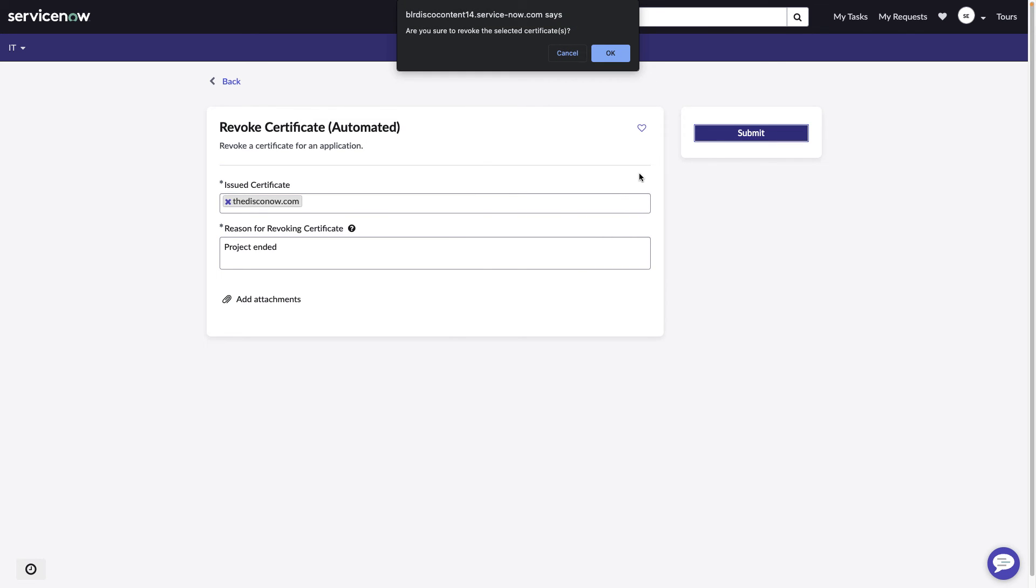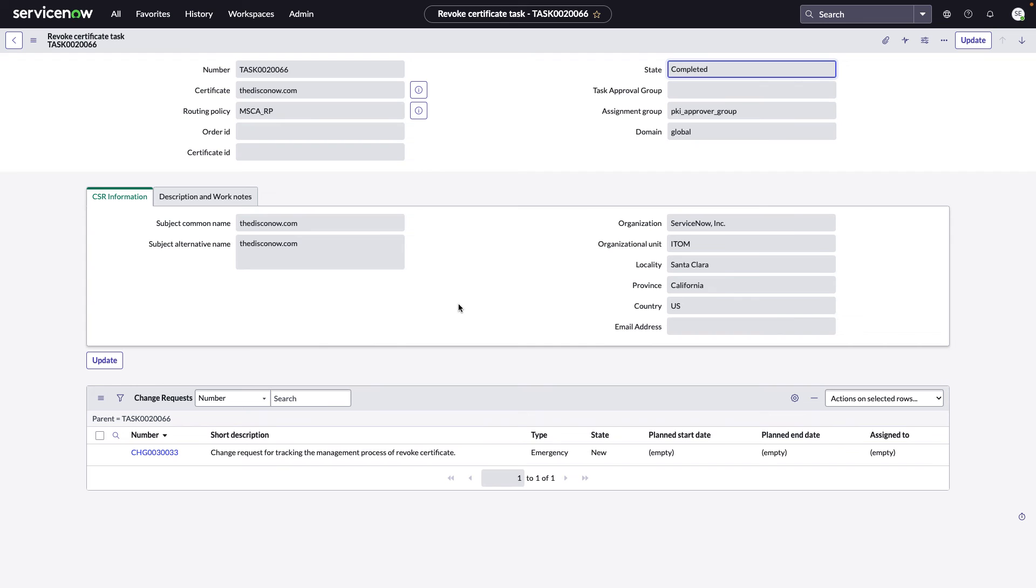Once we click submit, we'll be prompted one more time just to make sure that we want to go ahead and submit this request. If we bring up the task that was created for this automated action, we see that it was related to that certificate. And we see that an automated change request was created.